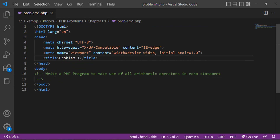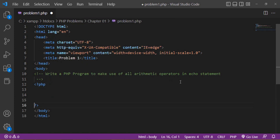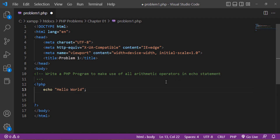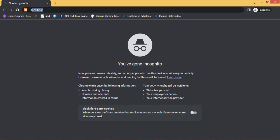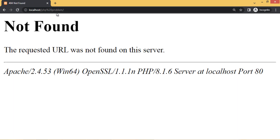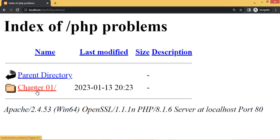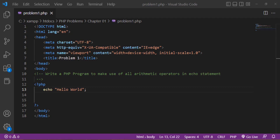The problem statement is: write a PHP program to make use of all arithmetic operators in an echo statement. Inside the PHP tags you can write PHP code — for example, echo 'Hello World'. Opening the browser and navigating to localhost/PHP-problems/chapter1/problem1.php, you can see 'Hello World' is displaying.